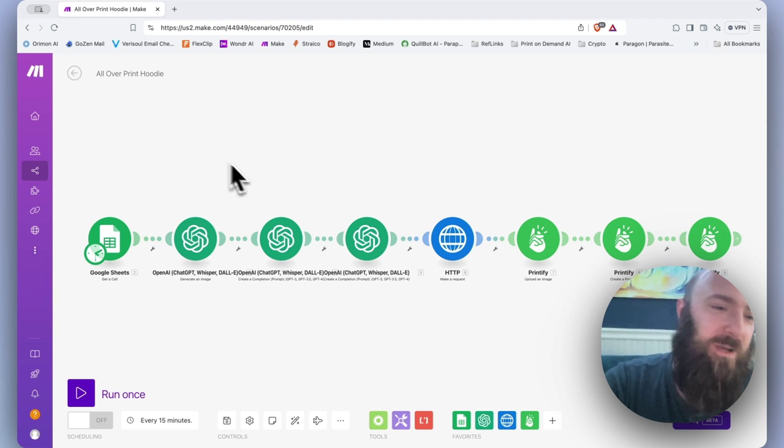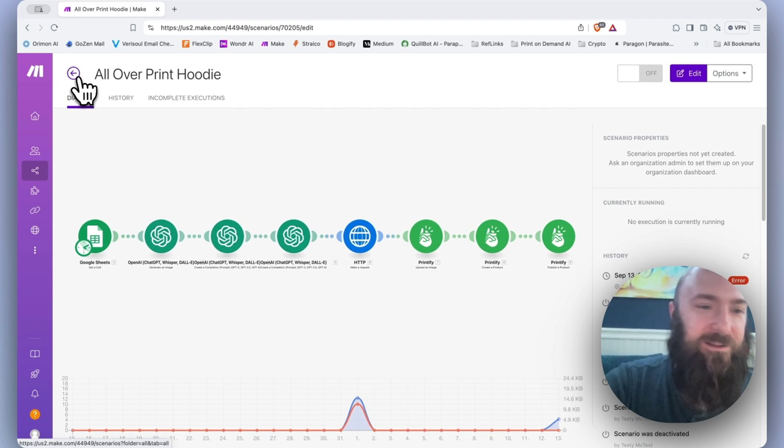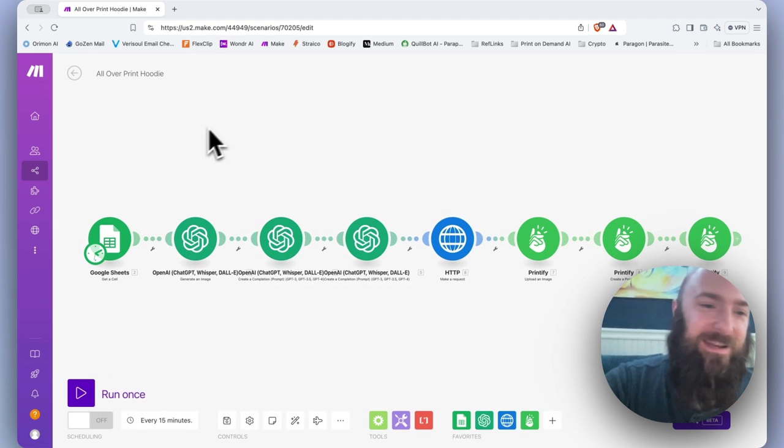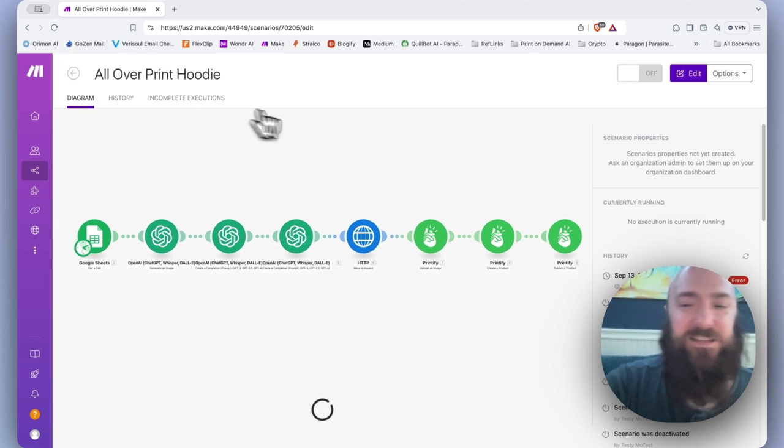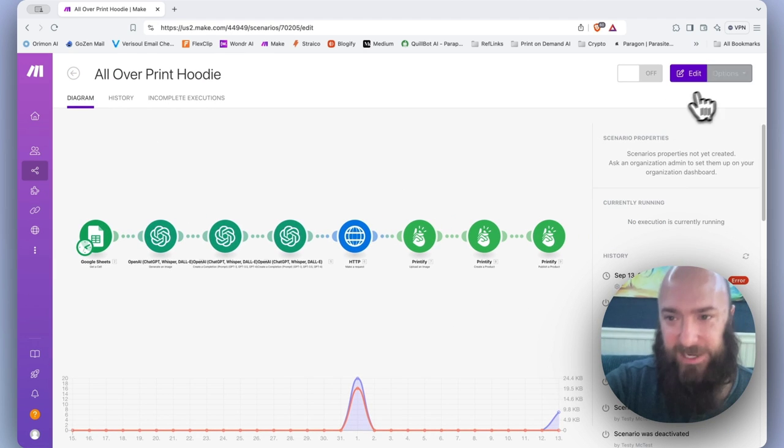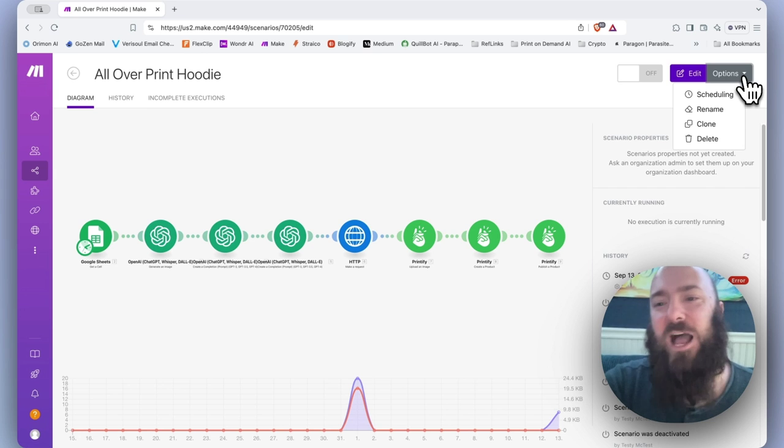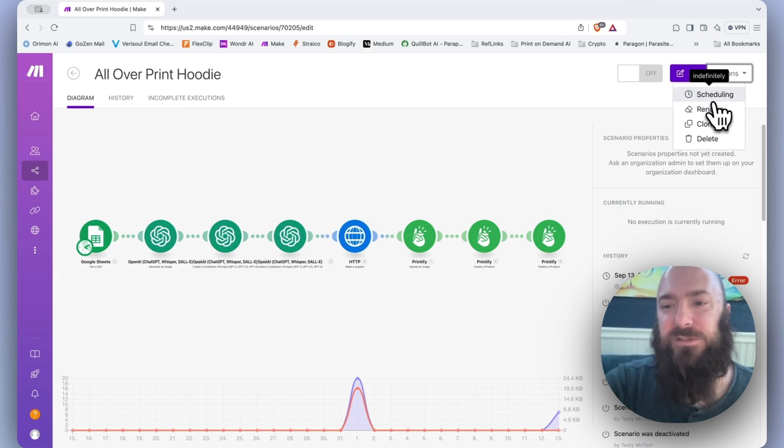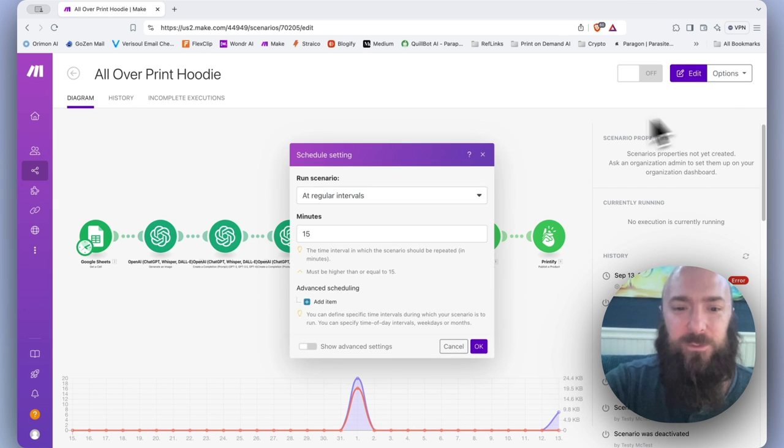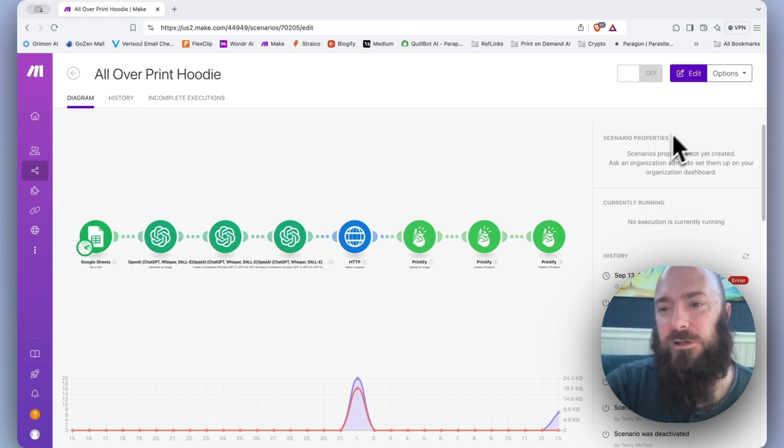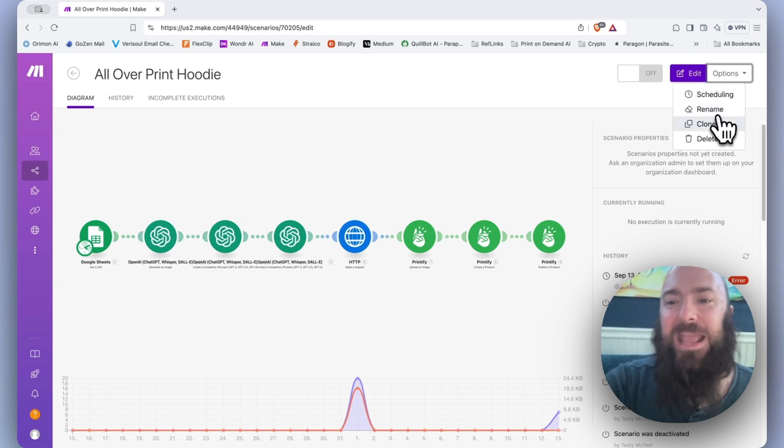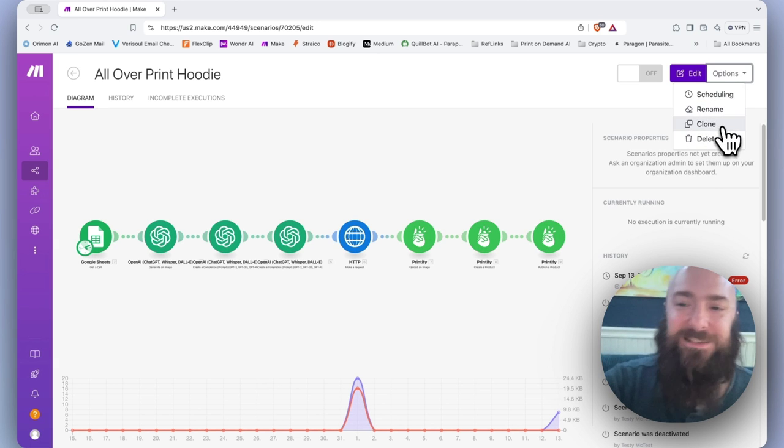If I click into it, now I'm editing. Go back. If I click edit, now I'm editing. It does the same thing. Then we've got options where we have scheduling, which is just going to open our scheduler. Then we have rename, clone, and delete.